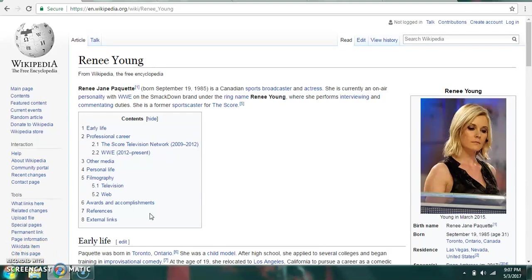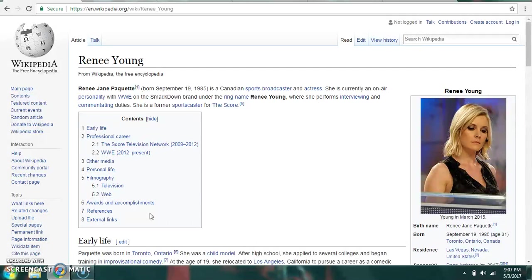Hey everyone, welcome to WrestleTalk Couples in WWE Part 1. We're going to get right into it with Renee Young and Dean Ambrose, then Nikki Bella and John Cena, and then Maryse and The Miz. Here we go.